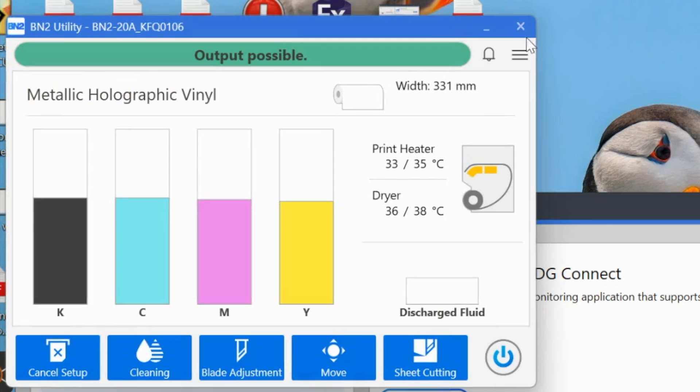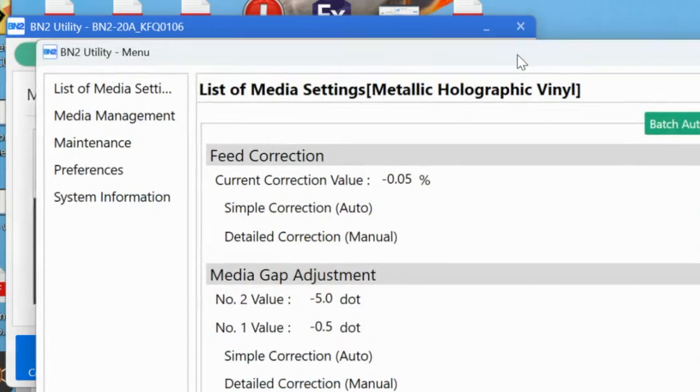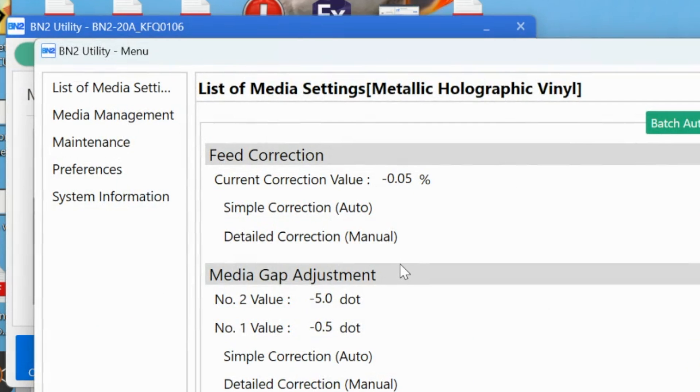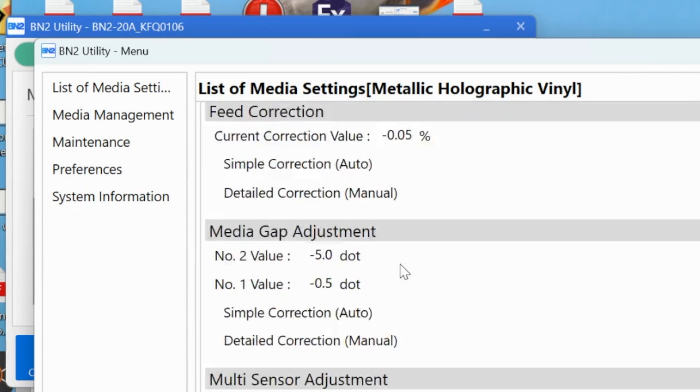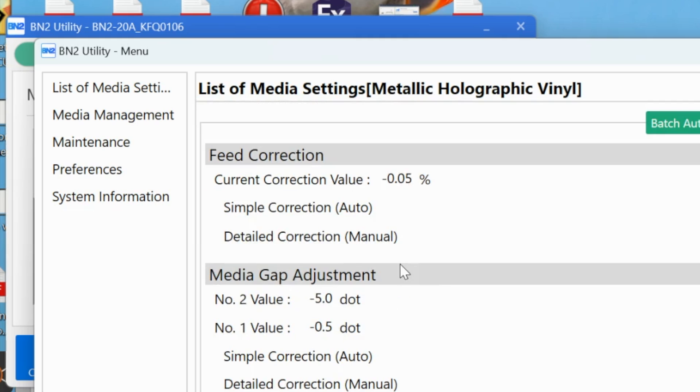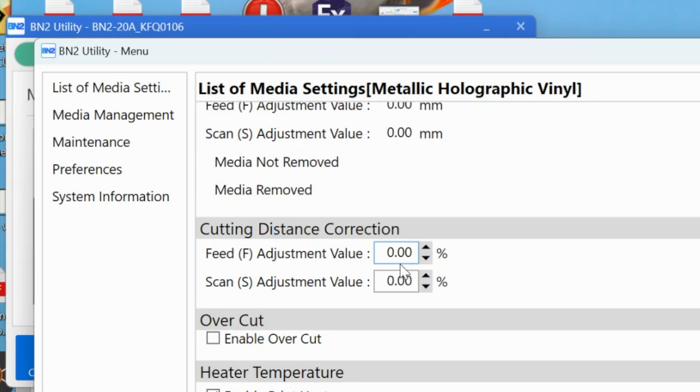We're going to click this little hamburger menu here, and that's going to bring up the list of material settings for this material. Now I can make a couple of changes.